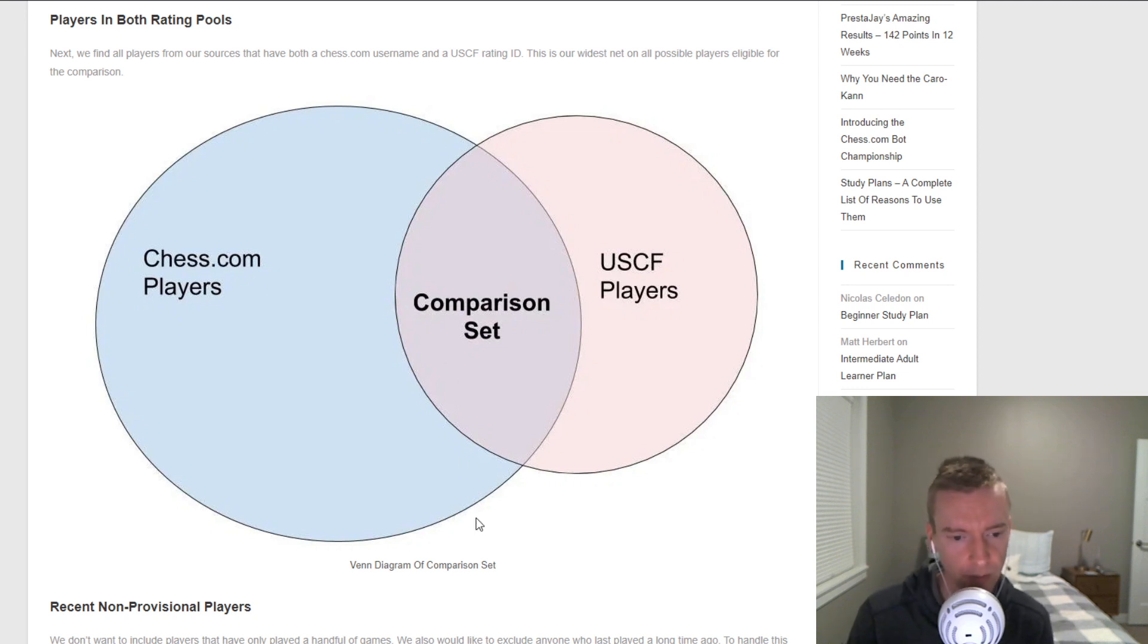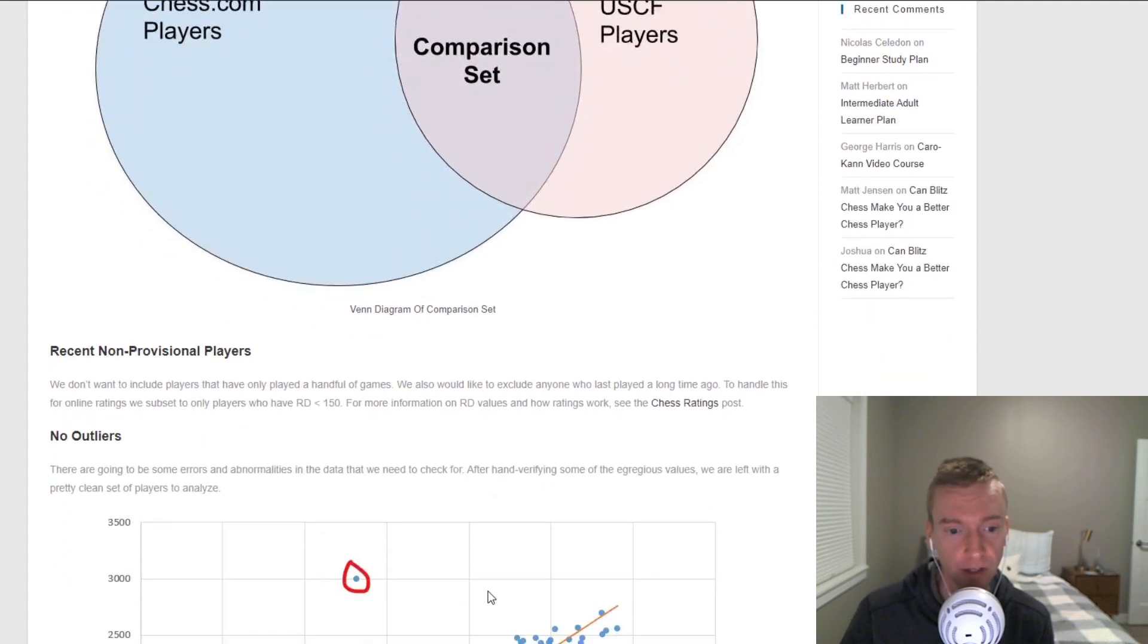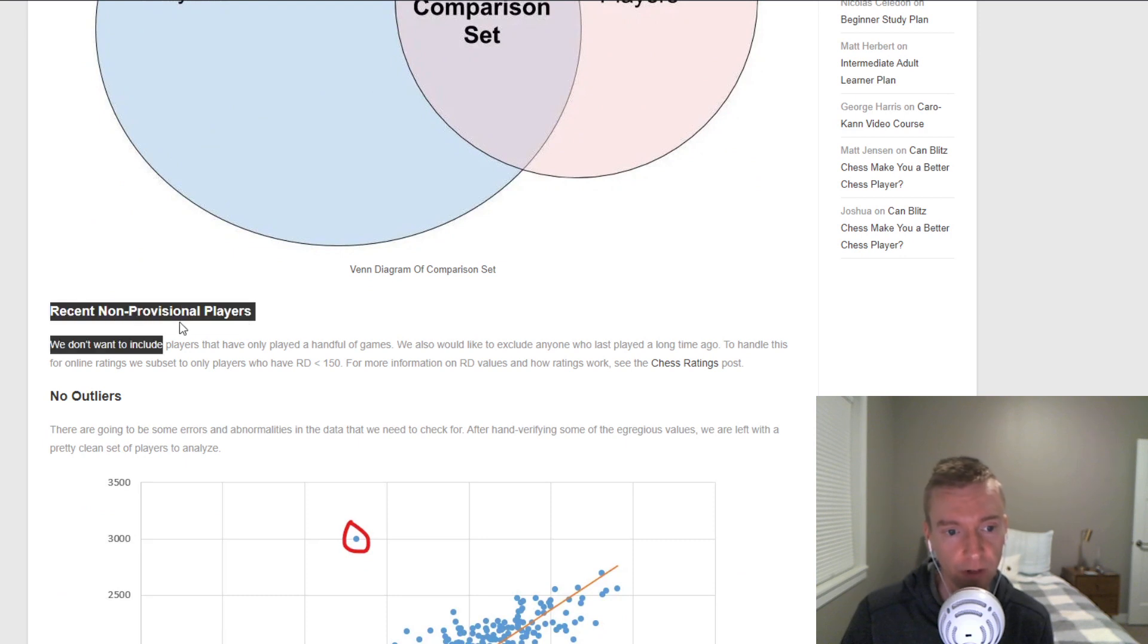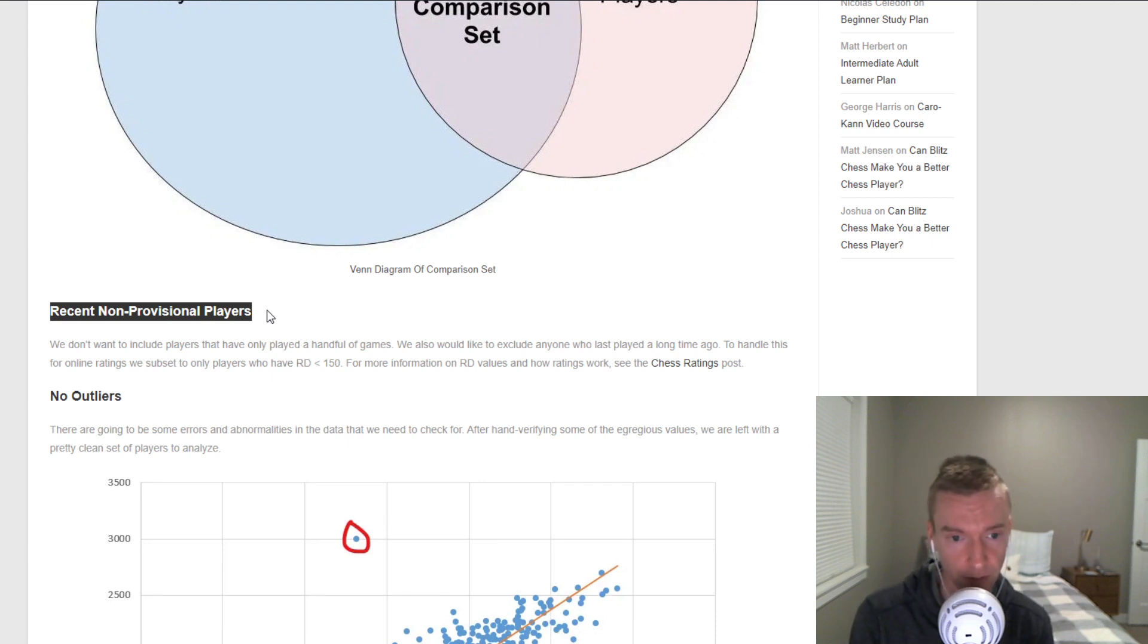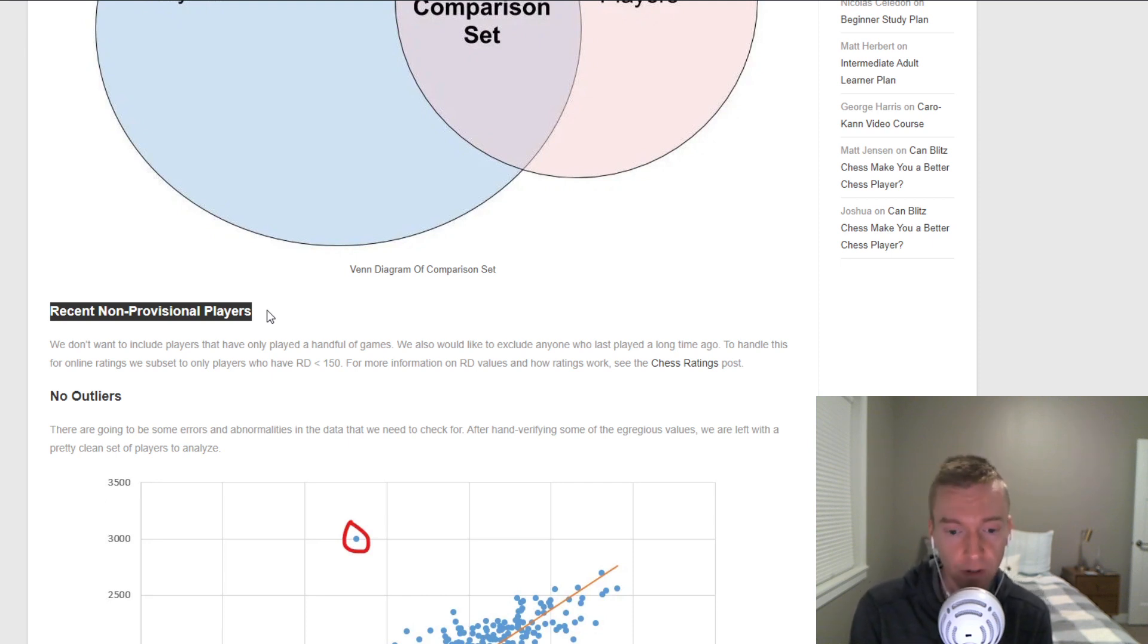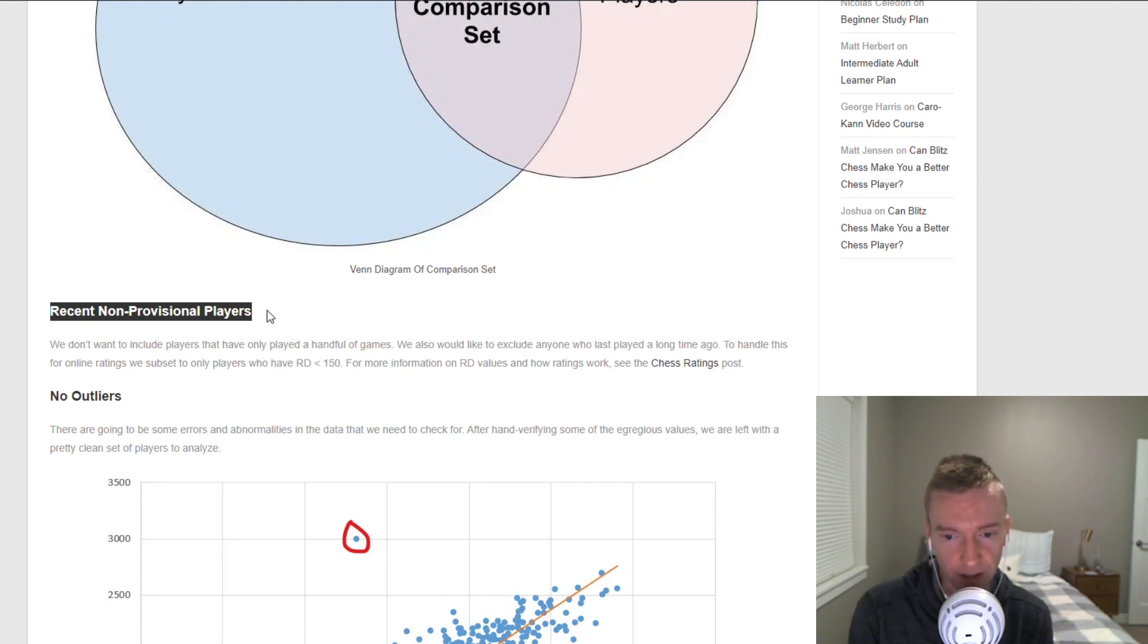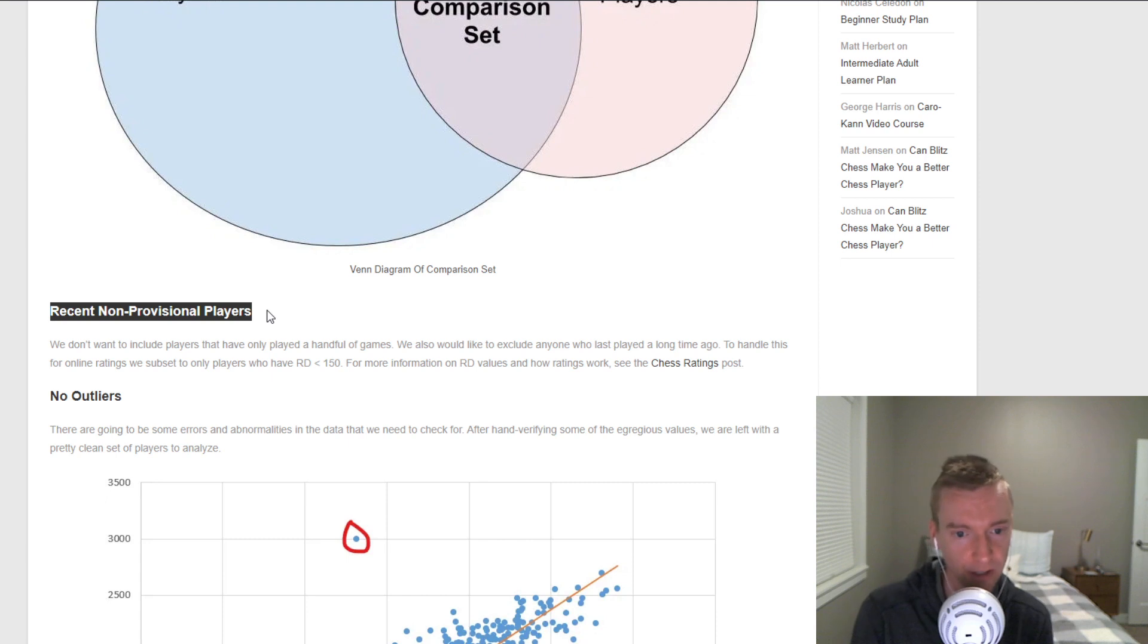Then what we want to do is make sure that these ratings are as current as possible and that these are active players. We look for recent non-provisional players. For the over-the-board ratings, we only use the most recent rating supplements. That does shrink down the number of participants in this comparison. But every one of our comparisons with this most recent update was over 1,000 players, even on the clean recent sets. And the chess.com to USCF comparison started out around 11,000 players. When we got to the clean set, it was still over 5,000 players. These are massive sets of players, and at this point, adding more players doesn't even help the accuracy of the comparisons because of how much variance there is.